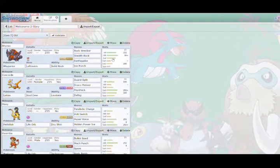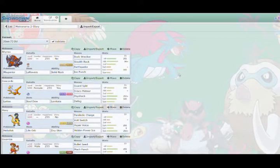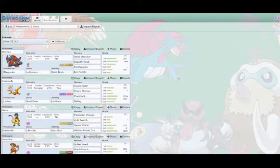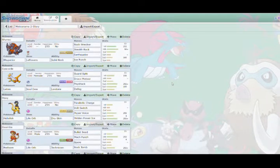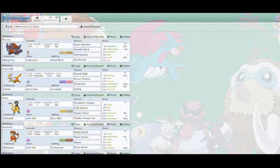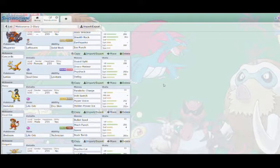Make sure to like, comment and subscribe down below and also check out Dean's channel when he uploads on the 8th of May. Anyway, just doing a quick overview of the six mons. We have Rhinoch the Rhyperior, Leftovers Solid Rock with Rock Wrecker, Stealth Rocks, Earthquake and Ice Punch. We have Concord the Latias with Soul Dew, Levitate with Guard Split, Draco Meteor, Psyshock and Defog. We have Haxi the Heliolisk with Life Orb, Dry Skin, Parabolic Charge, Metronome, Volt Switch, Hyper Voice and Hidden Power Ice.